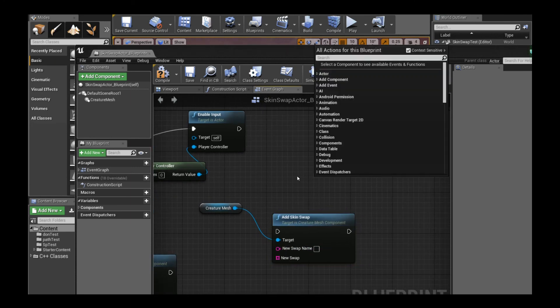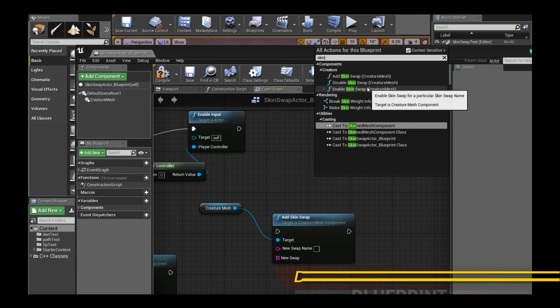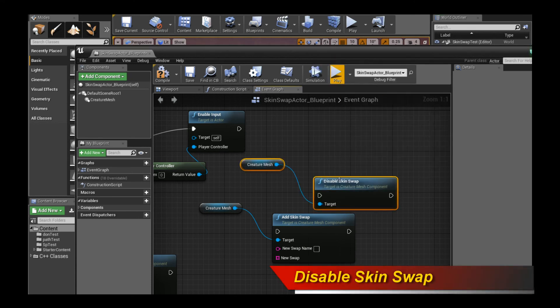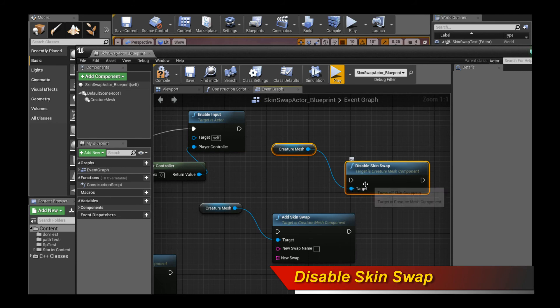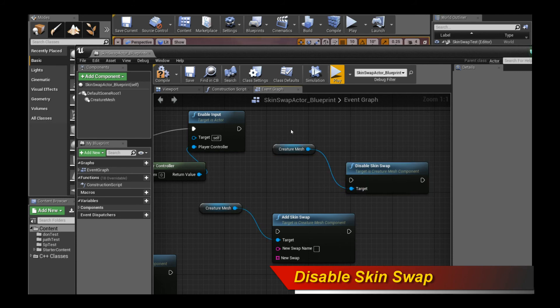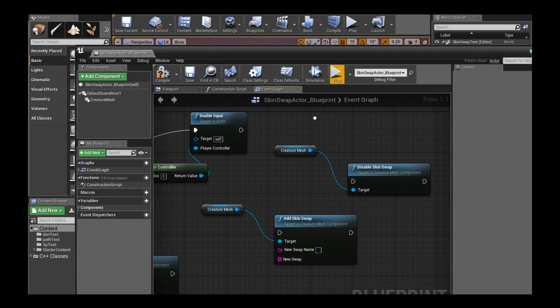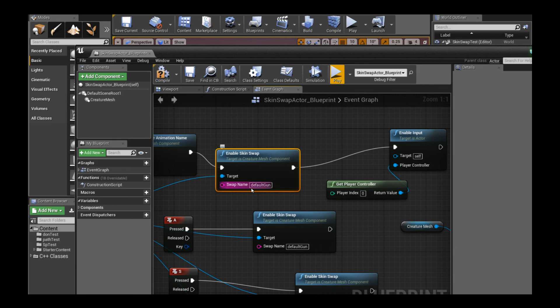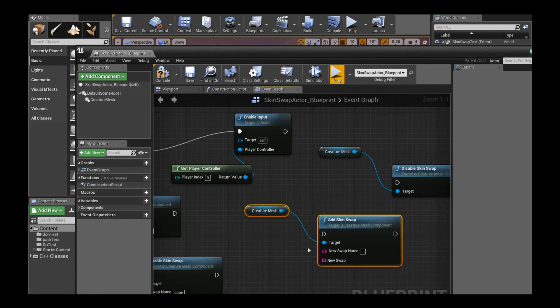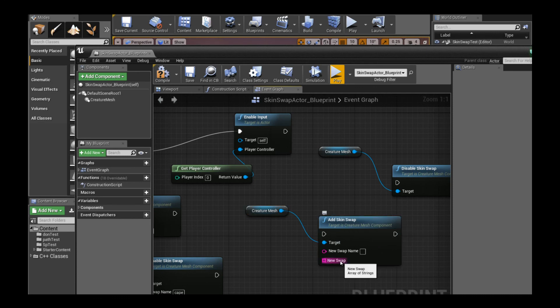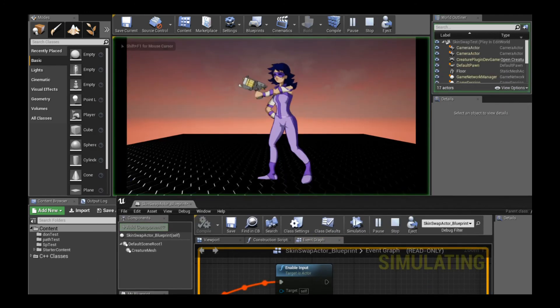To disable skin swap, you call disable skin swap. When you call disable skin swap, it will revert back to the character as if there was no skin swapping around. Very easy. Disable skin swap to stop it. Enable skin swap with the skin swap item to actually give it some kind of skin to swap to. And you can also make your own custom skin swaps dynamically in the gameplay by calling add skin swap with an array of region mesh strings and a new name for your skin swap.